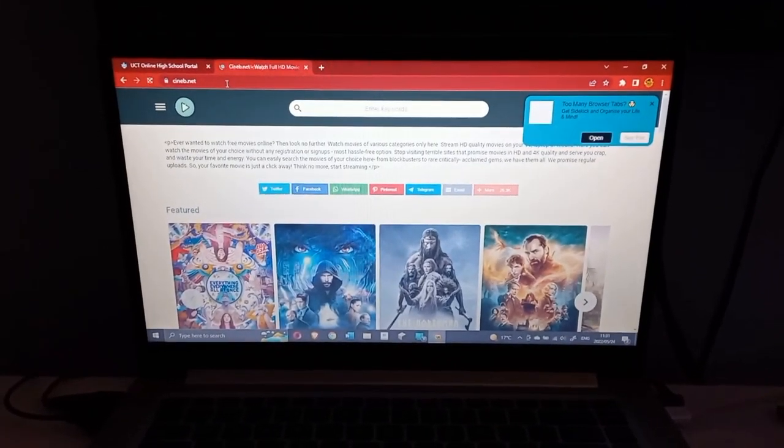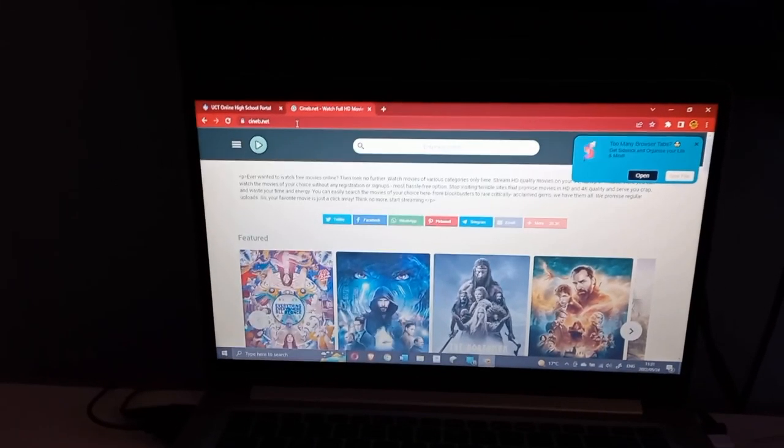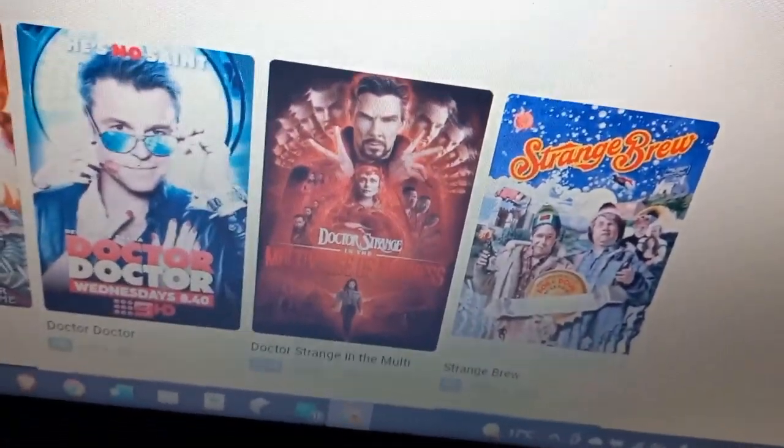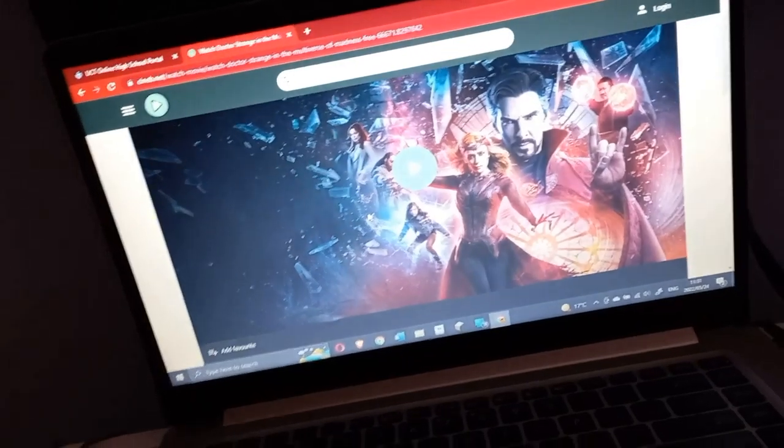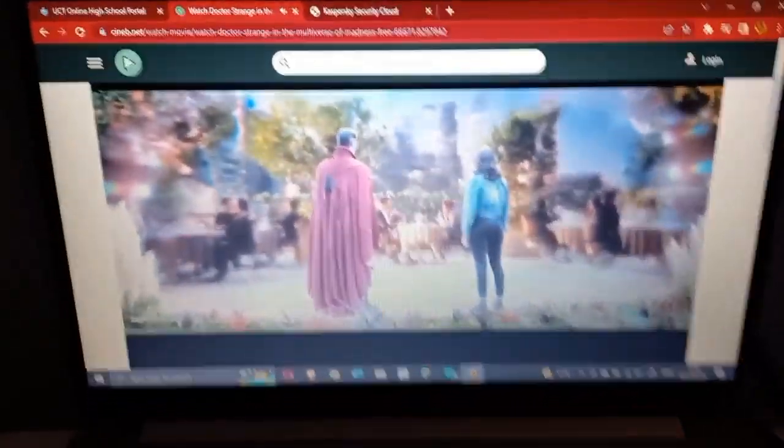You will come to this page where you will find basically any movie. Right over here is the new Doctor Strange movie. Just for proof, here it is. We're going to start watching it. We are in the movie.